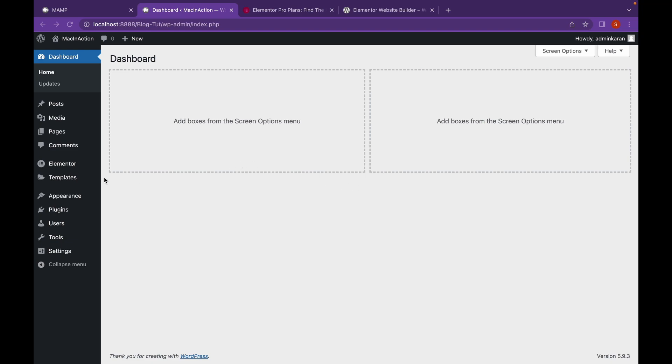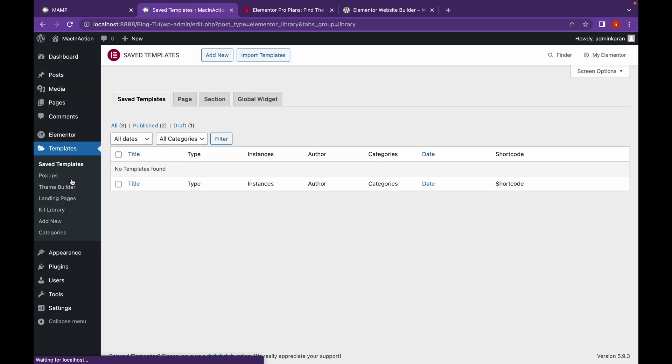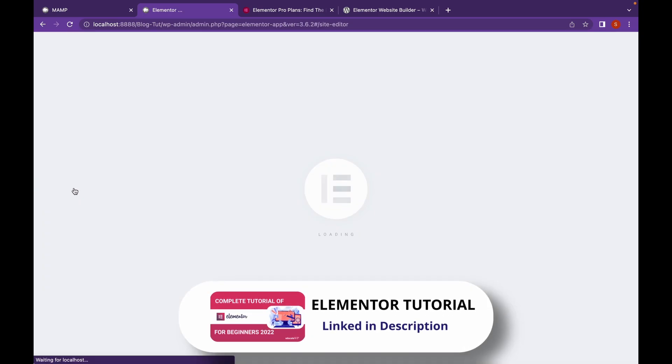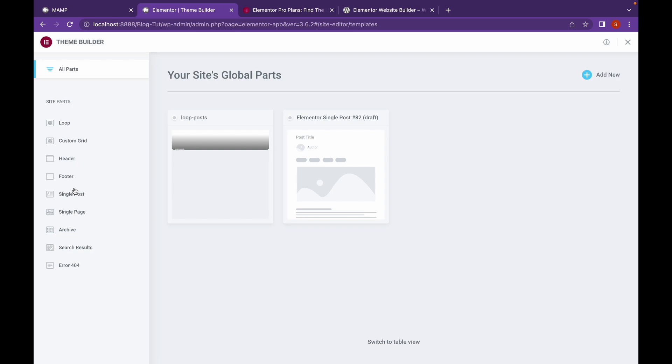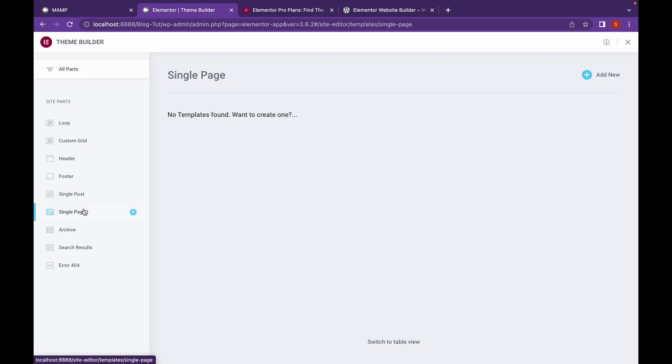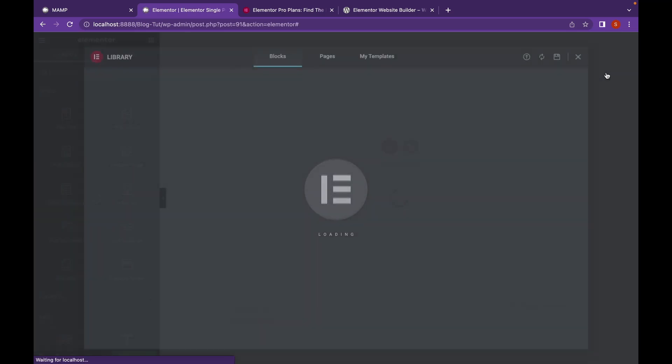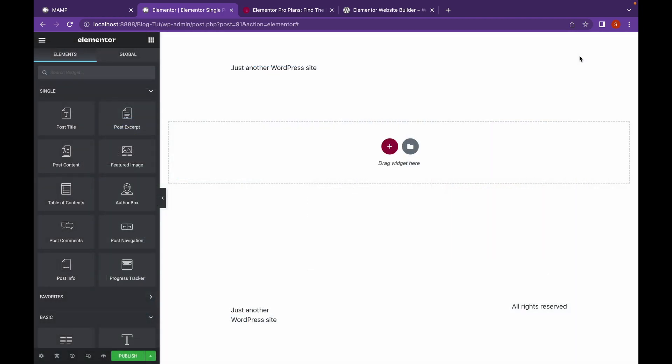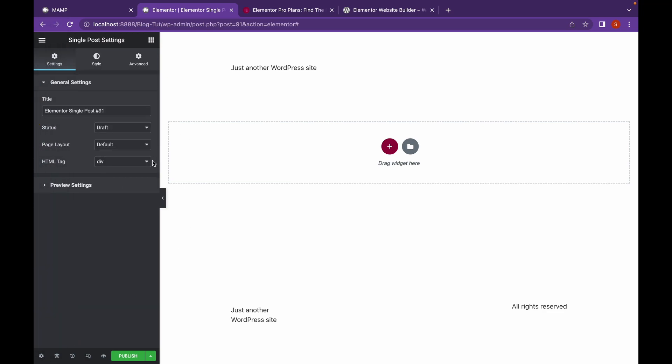For that, go to Templates, go to Theme Builder, click on Single Page, click on Single Post, click on Add New. We're going to start from scratch. Go to Settings and change the page layout to Elementor Canvas.